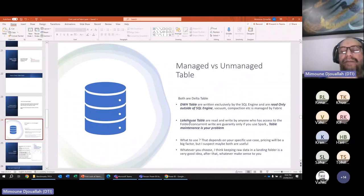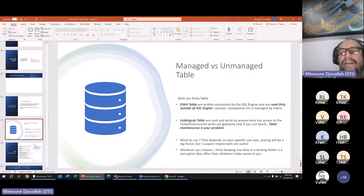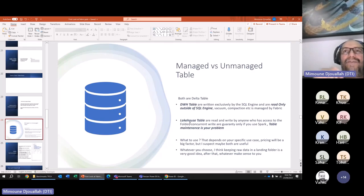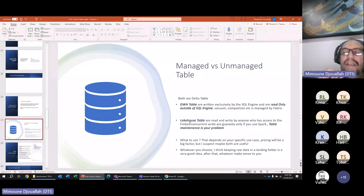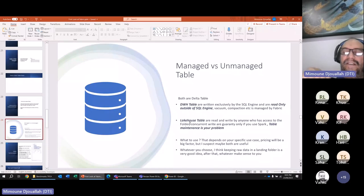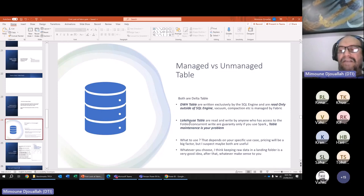The lakehouse table is just a folder that happens to be not managed. You can read or write if you have access. With multiple writers there's a guarantee only if you use Spark. Table maintenance — compaction, small files — is your problem in the lakehouse; it's not automated.